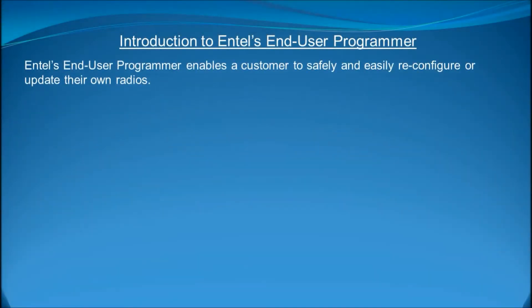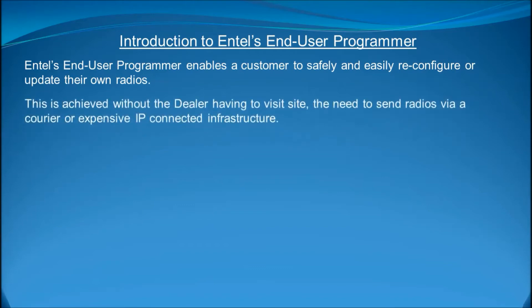Intel's End User Programmer enables a customer to safely and easily reconfigure or update their own radios. This is achieved without the dealer having to visit site, the need to send the radios via a courier or expensive IP connected infrastructure.